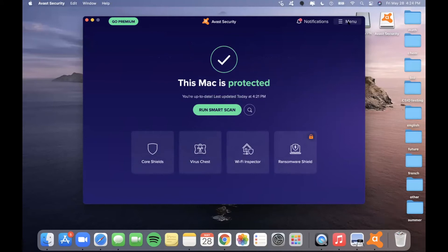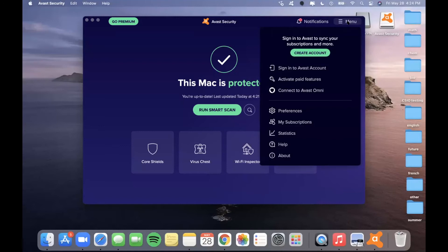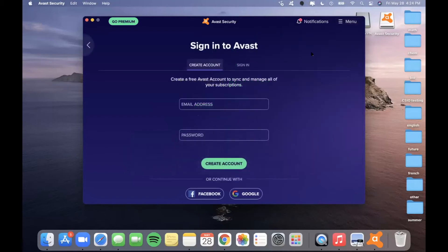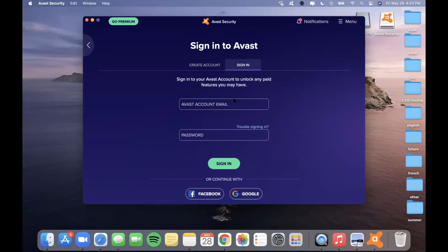Now I will be showing a few more options in the menu of this application. If you go to the top right corner and click on Menu, you will see a few different options. Firstly, you are able to create an Avast account in order to sync your subscriptions and do other things with the application. I could simply click on Create Account, then put in my email address and a password, or continue with Google or Facebook. If you already have an account, you can click on Sign In.